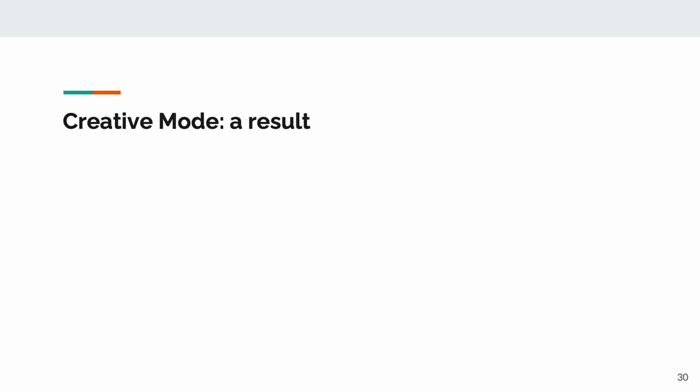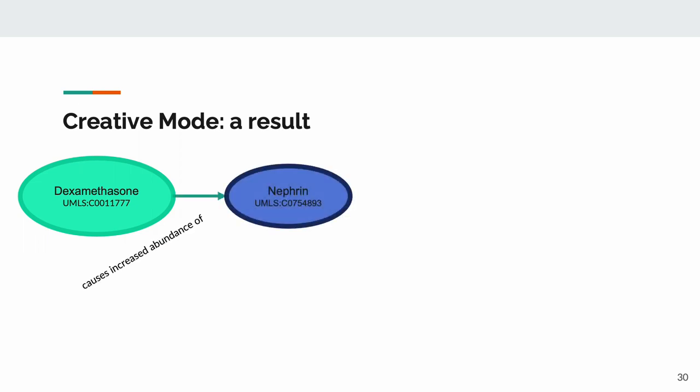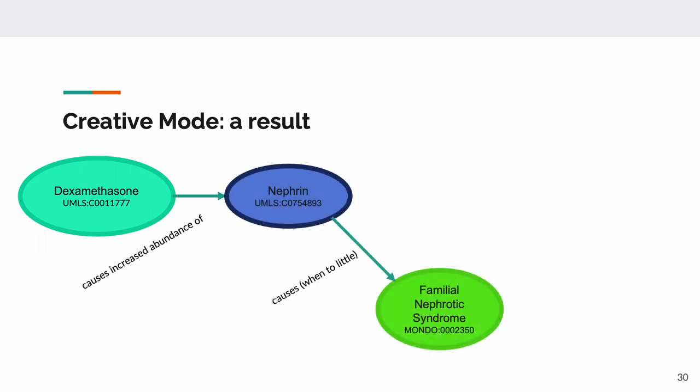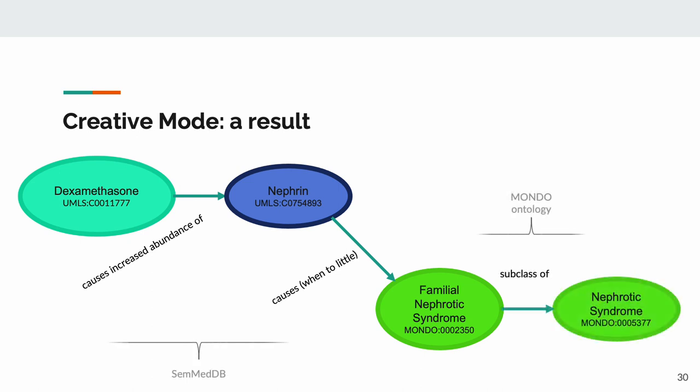Here we have an example of a creative mode result for that query. Dexamethasone increases the abundance of nephrine in the body. Too little nephrine causes familial nephrotic syndrome, which is a type of nephrotic syndrome. Dexamethasone is a corticosteroid, much like many drugs prescribed for nephrotic syndrome, so it's possible that dexamethasone might be a treatment for nephrotic syndrome. This particular result is the combination of knowledge from two different sources, SemetDB and Mondo Ontology.